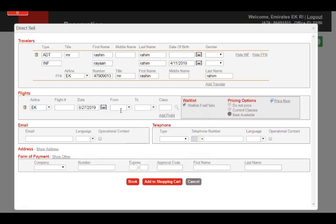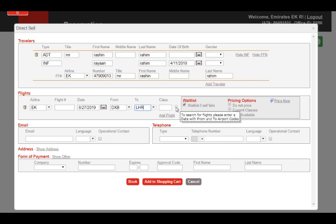For the purpose of this video, we will put Dubai in the From field and London Heathrow in the To field. If you know the available booking class, add it in. Otherwise, click on the magnifying glass icon to view flight availability.